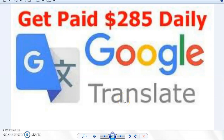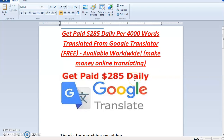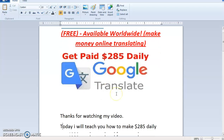Hello, thank you for watching my video. Welcome once again to Morning Monday YouTube channel. Today I'm going to show you how to get paid $285 daily using just Google Translator. What we are going to learn today is how to get paid $285 daily by translating 4,000 words from Google Translator, all for free. This is available worldwide — make money online translating.